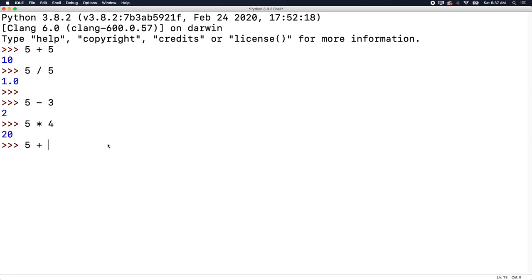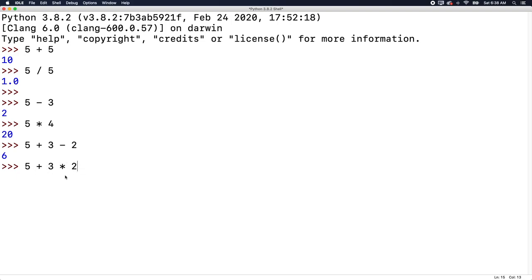Now we are going to talk about precedence, which is an important thing. If you remember in math, division and multiplication happen before addition and subtraction. The same thing applies inside of Python and pretty much every programming language. So if we do something like five plus three times two, the three times two is going to happen first. So we're actually going to have five plus six, which will evaluate to 11. We're going to talk about all the different precedence rules in the next video. But for now, just understand that you can mix all kinds of different operators, and it's important to understand what order they happen in.